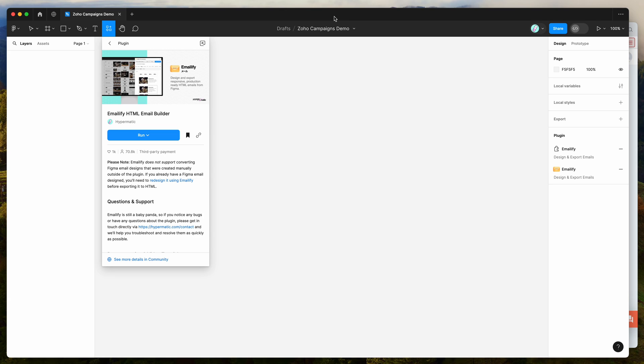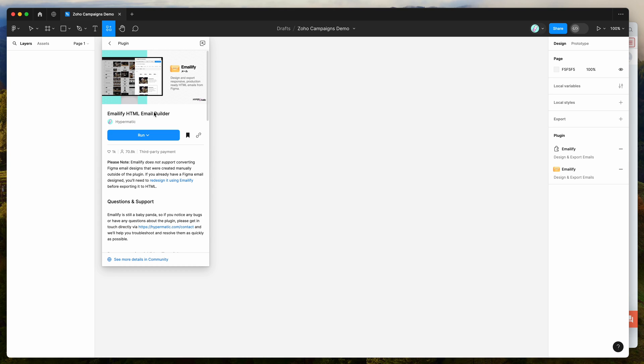To get started, go to our Figma file, click on the resources icon at the top and search for Emailify (E-M-A-I-L-I-F-Y). Under the plugins tab, you can run the plugin by clicking the run button, or I'd recommend clicking the save icon to add it to your plugins list for easy access.